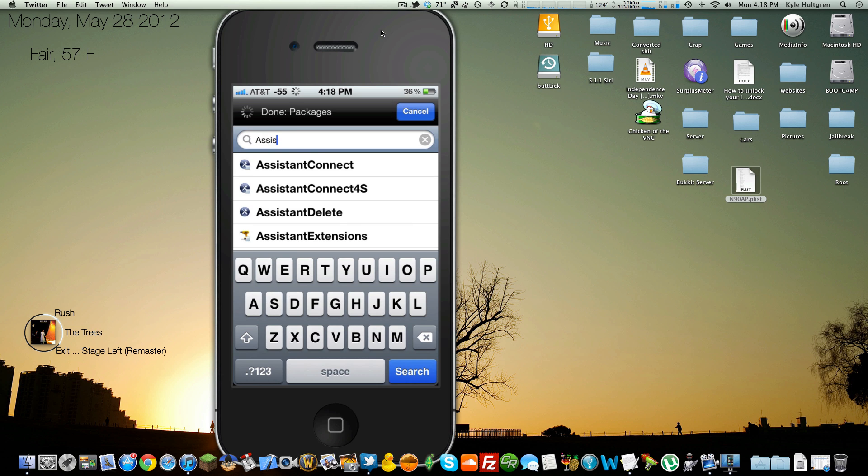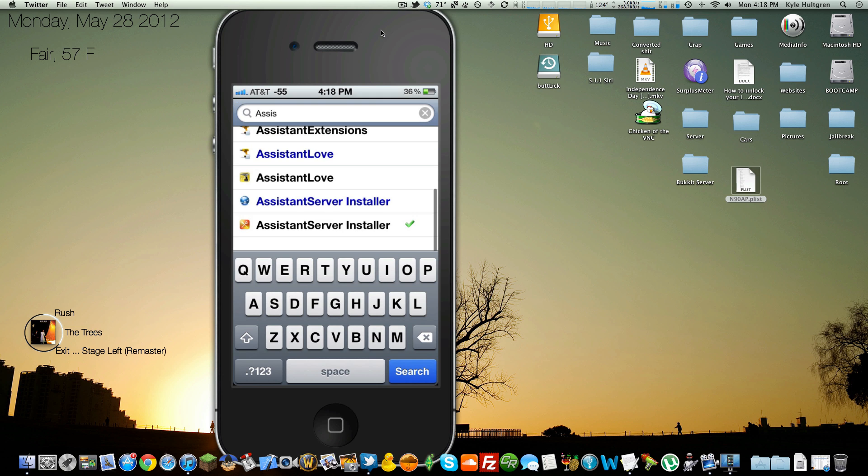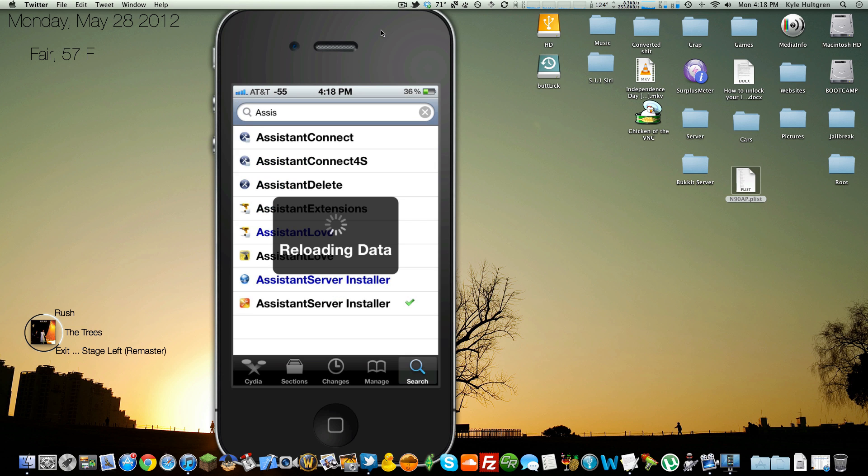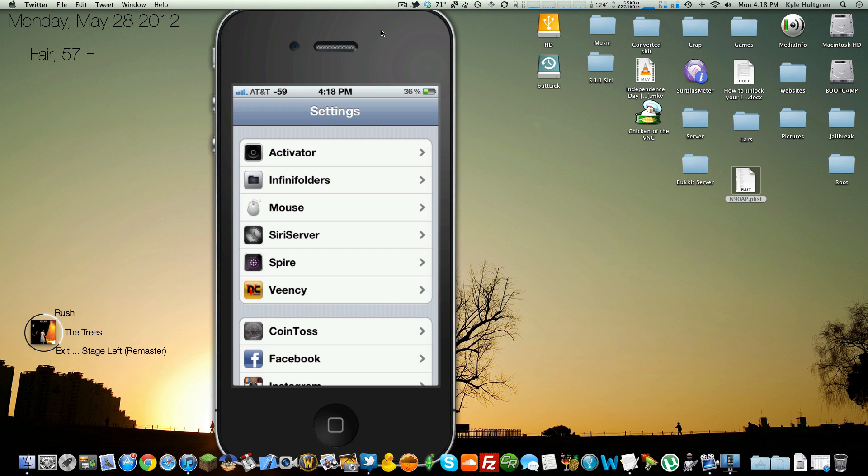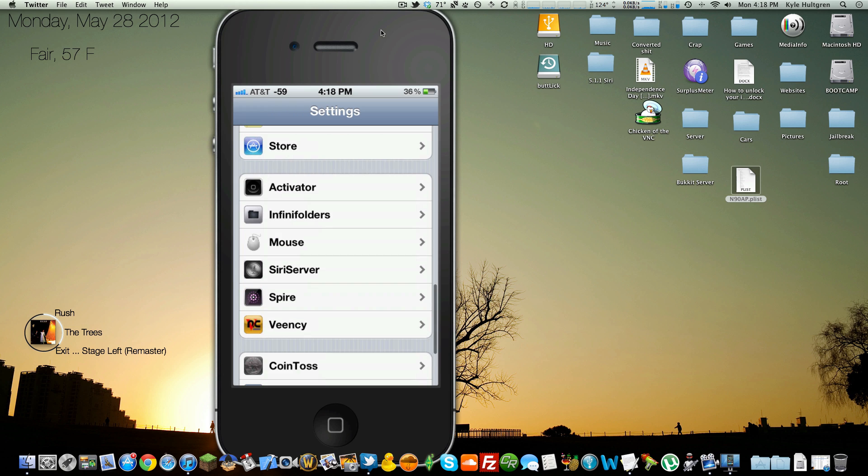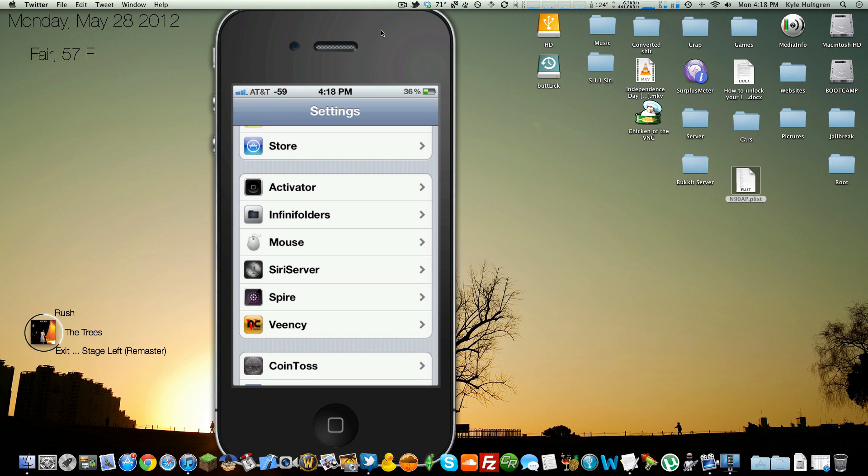Assistant Server Installer. There it is. That's what you want. So install that. And once you do, it will install the thing that I just showed you. It will install this right here, Siri server. This is what you want.